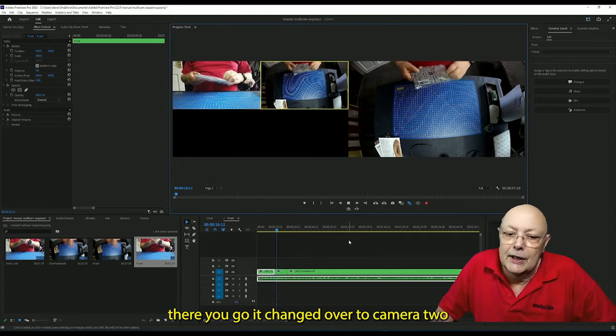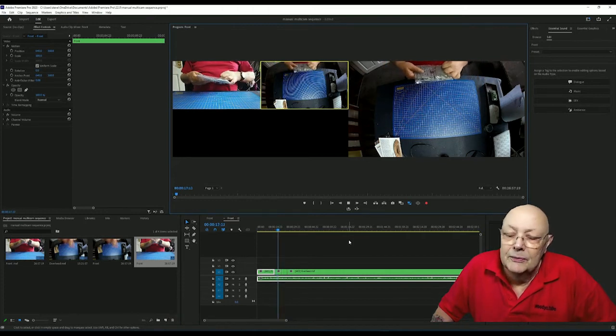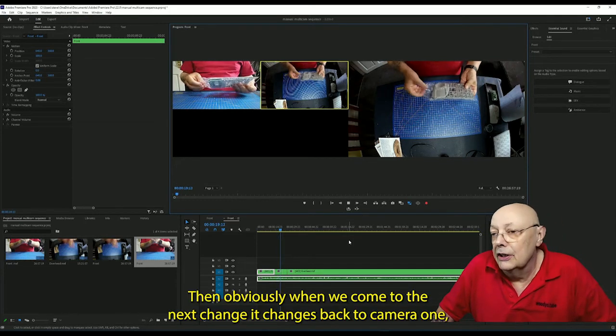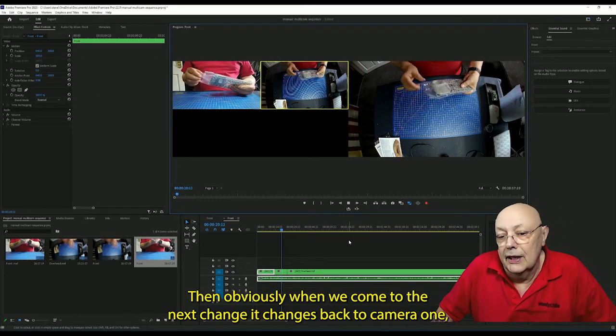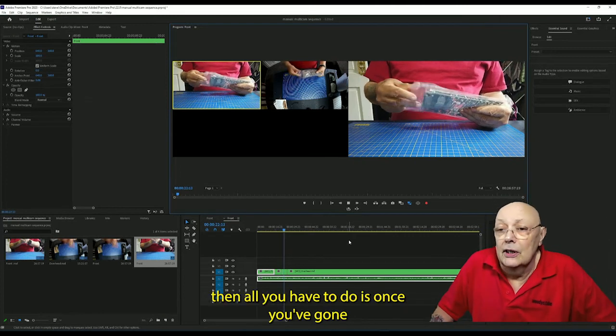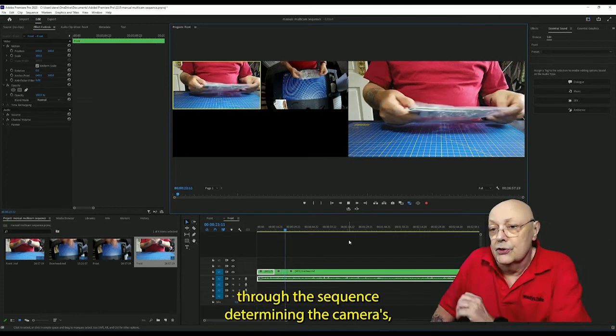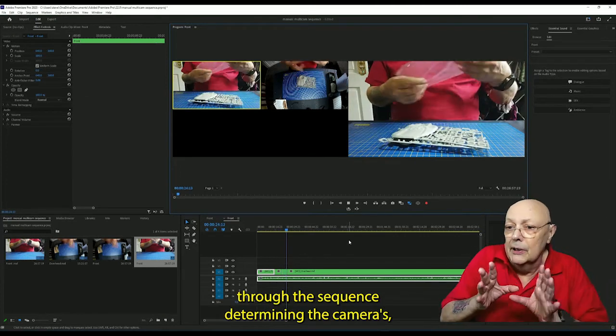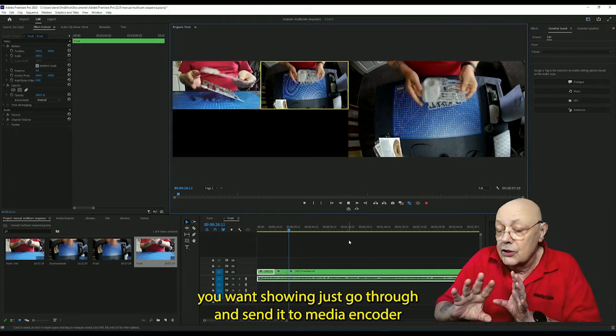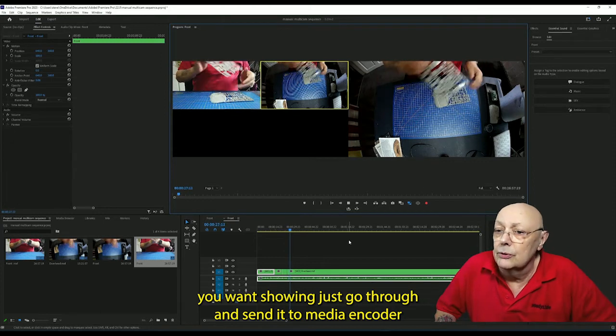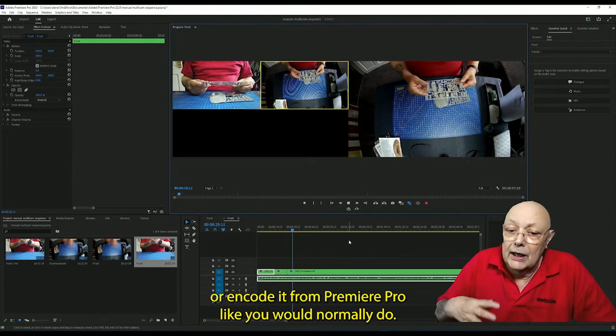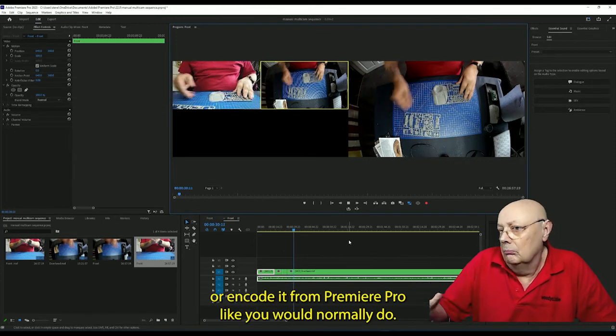There we go, it changes over to camera two. And obviously when we come to the next cut, it changes back to camera one. All you have to do is once you've gone through the sequence determining the cameras you want showing, just go through and send it to a media encoder or encode it from Premiere Pro like you would normally do.